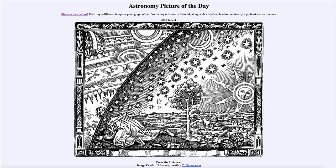Greetings and welcome to the introduction to astronomy. One of the things that I like to do in each of my introductory astronomy classes is to begin with the astronomy picture of the day from the NASA website — that is apod.nasa.gov/apod — and today's picture for June 4th of 2023 is titled 'Color the Universe.'